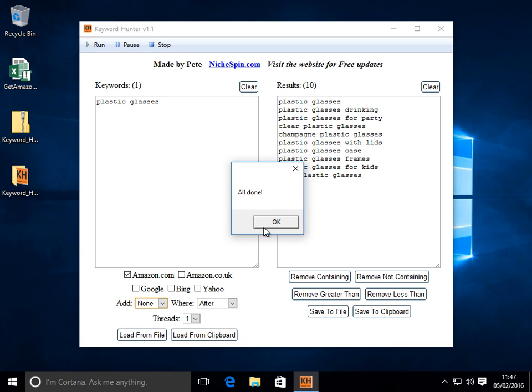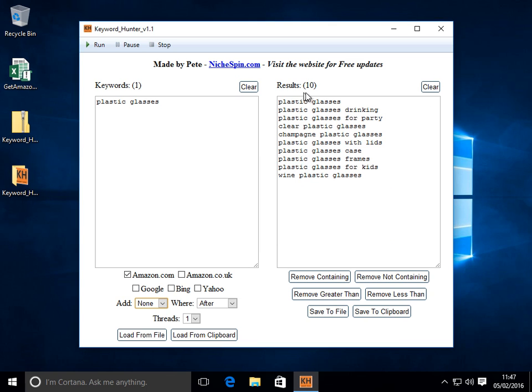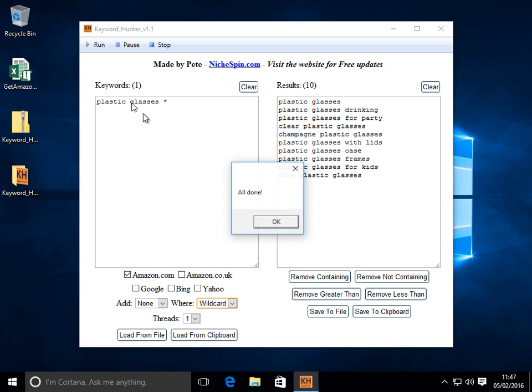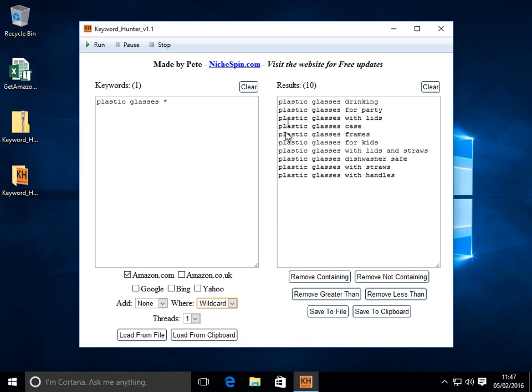It's going to bring back the first 10 for plastic glasses. But notice here we have the word clear in front of plastic and champagne. Well we can use the wildcard just there. Give it a run. And you'll see it will alter the results a little bit.